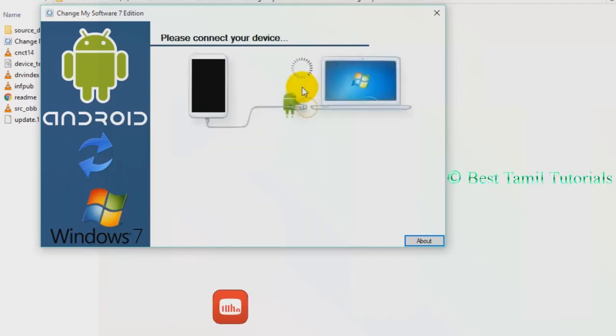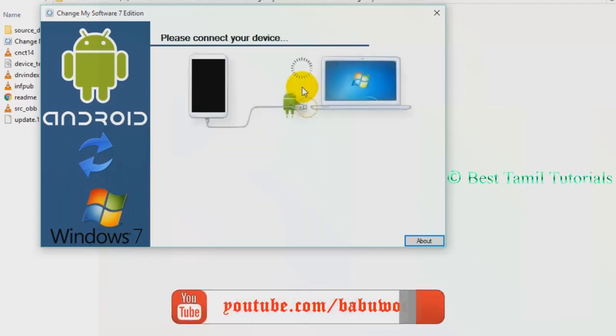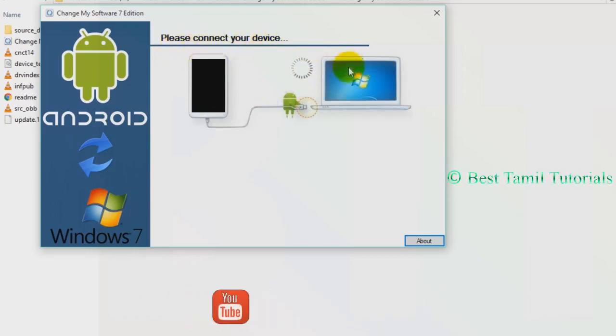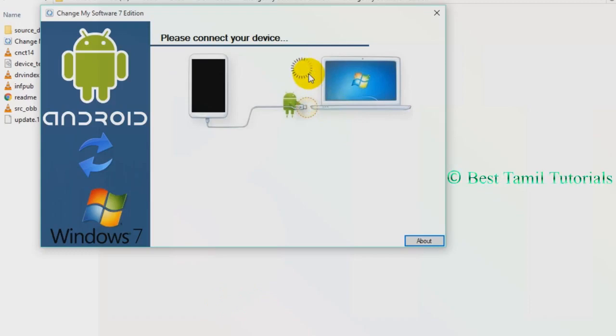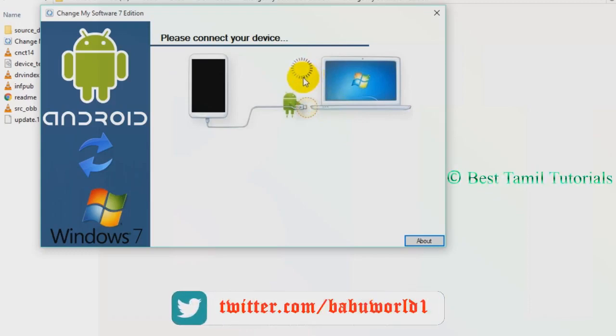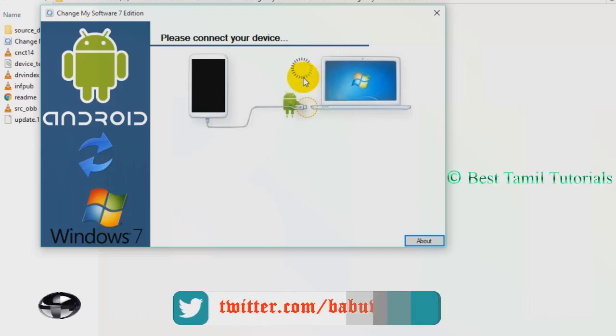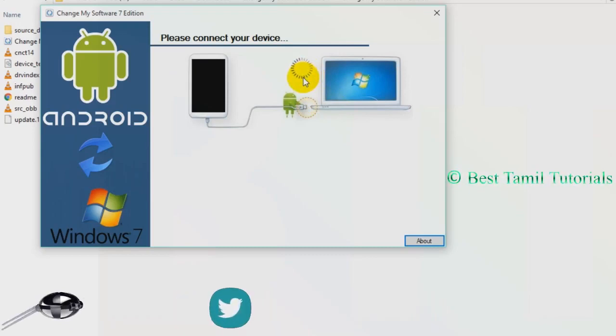Please connect your device. Please connect your device. But now I have to connect my mobile. I am telling you why. Let's watch. Okay, now you see.